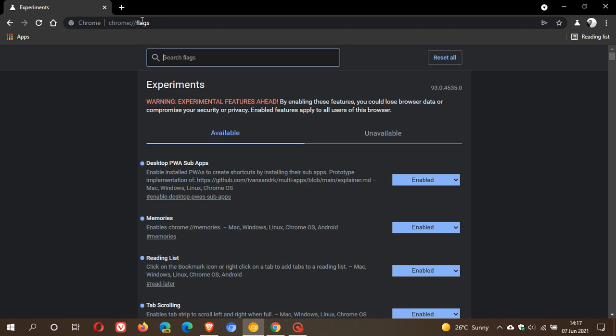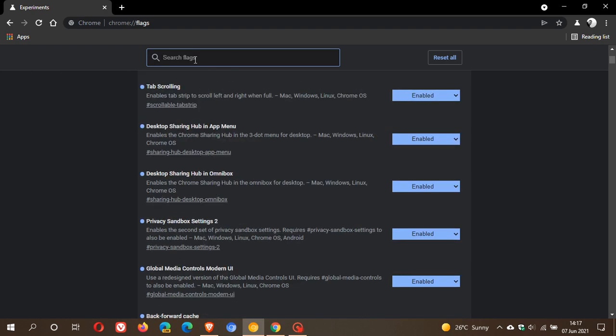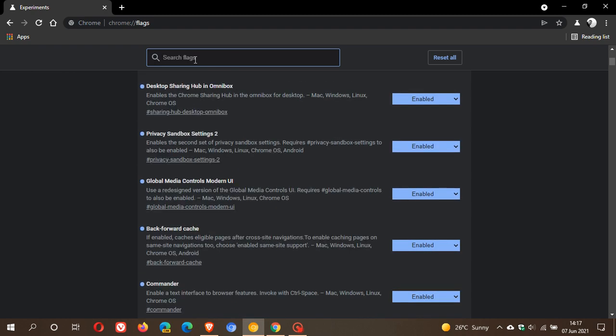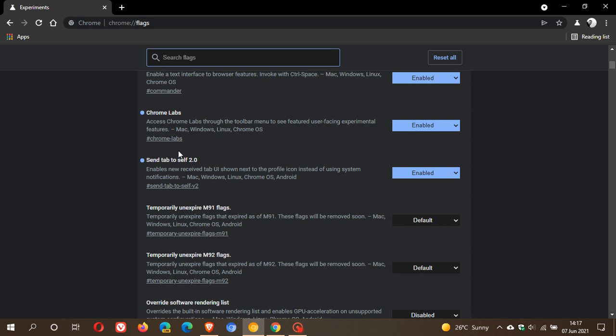Now, what we do in the search is we have to put in Send Tab to Self 2 and I've already done that. I've enabled the flag and this is the flag here.